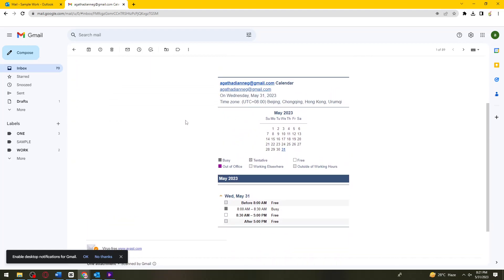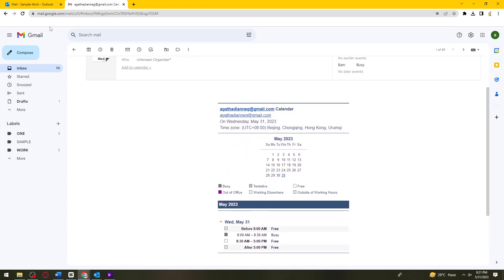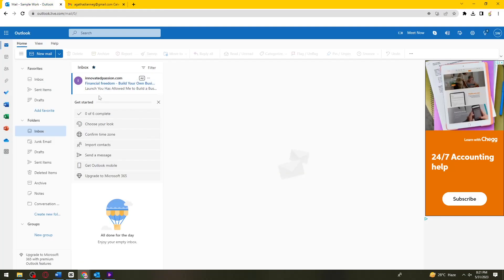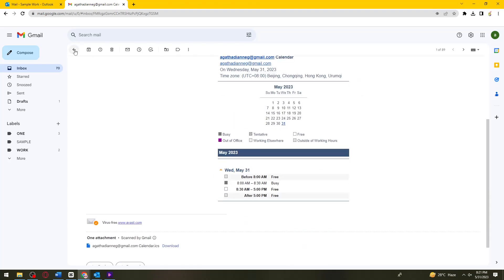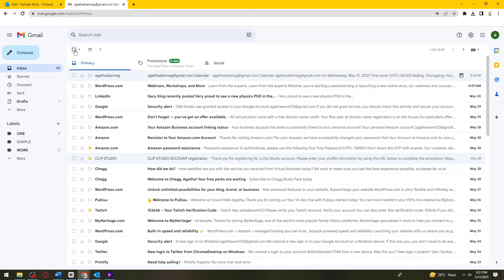Basically, what you need to do to view someone's calendar on Outlook is to have this link or email that is sent by the user.